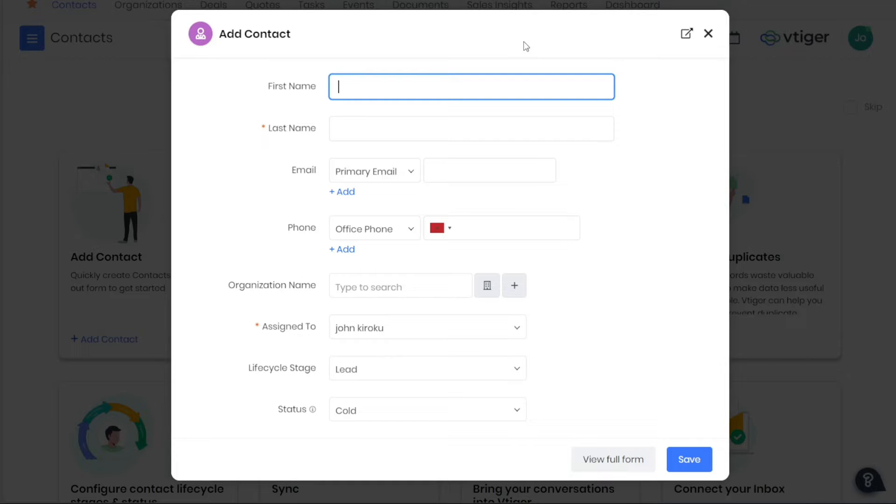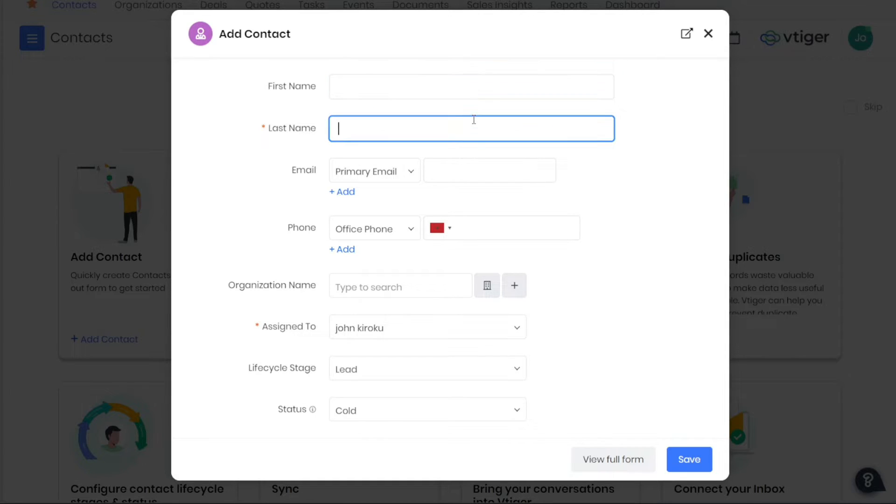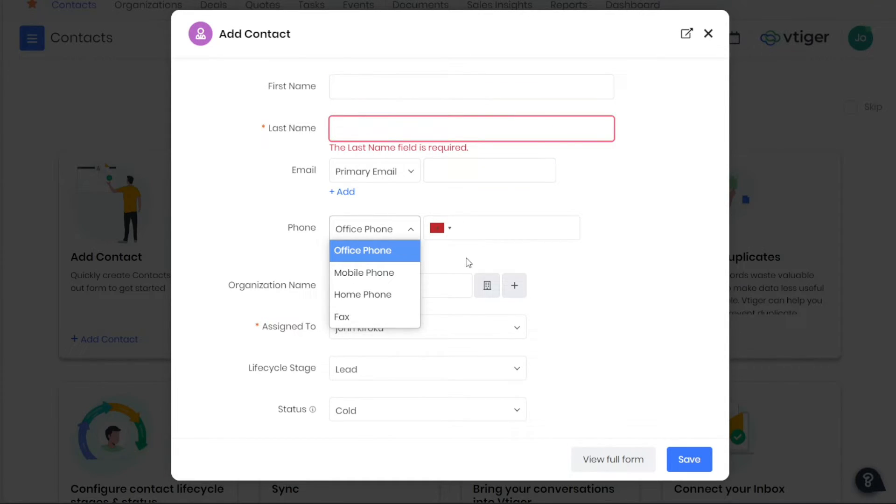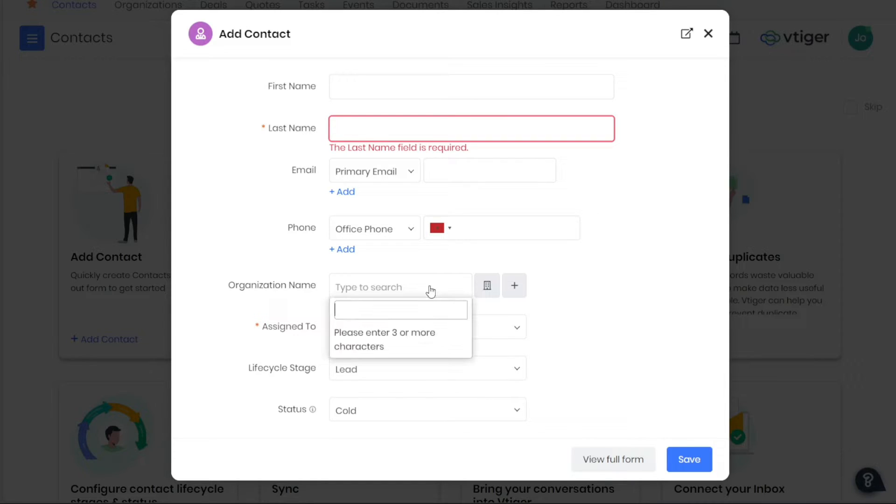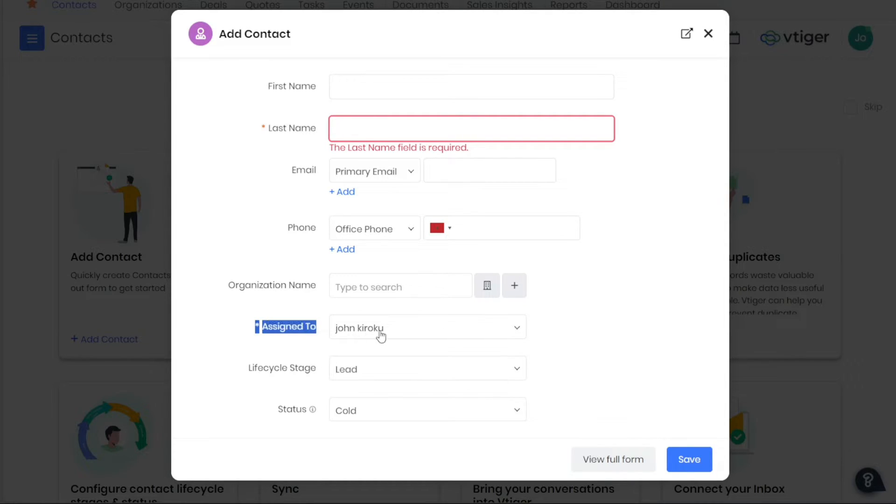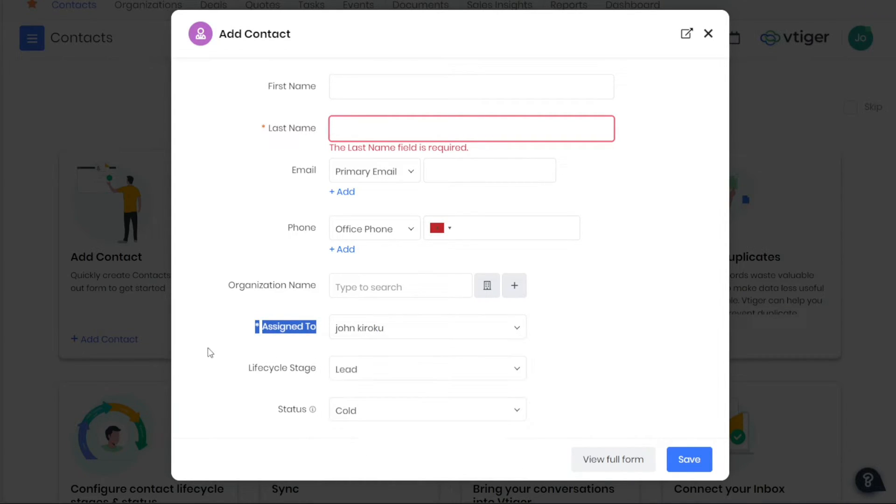In this window, you will need to fill in several fields. These include the contact's first name, last name, email address, phone number, and the organization they are associated with. The Assign To field allows you to assign the contact to a team member.